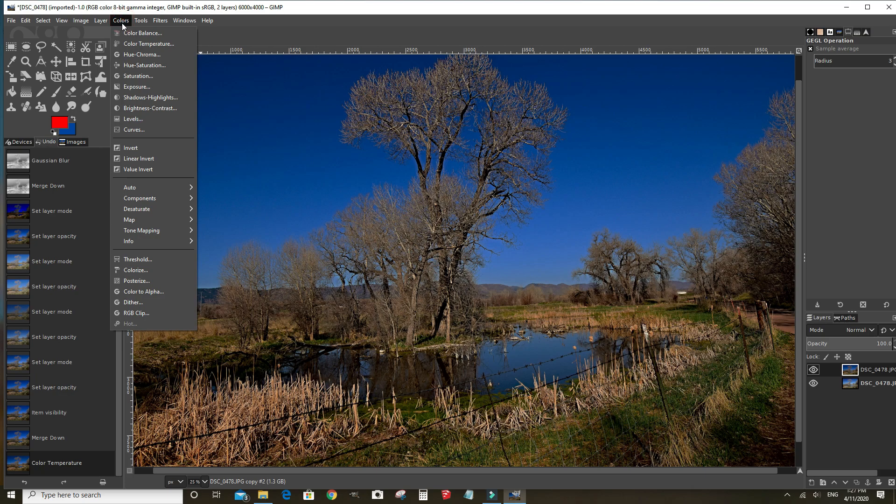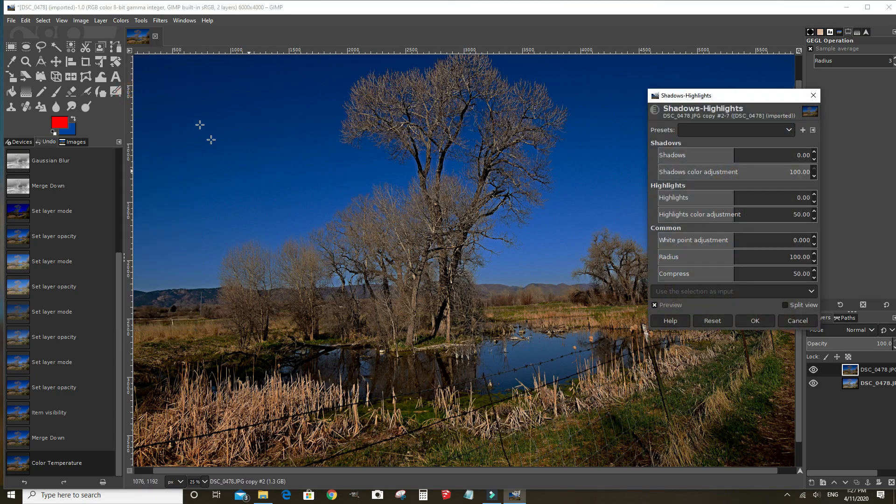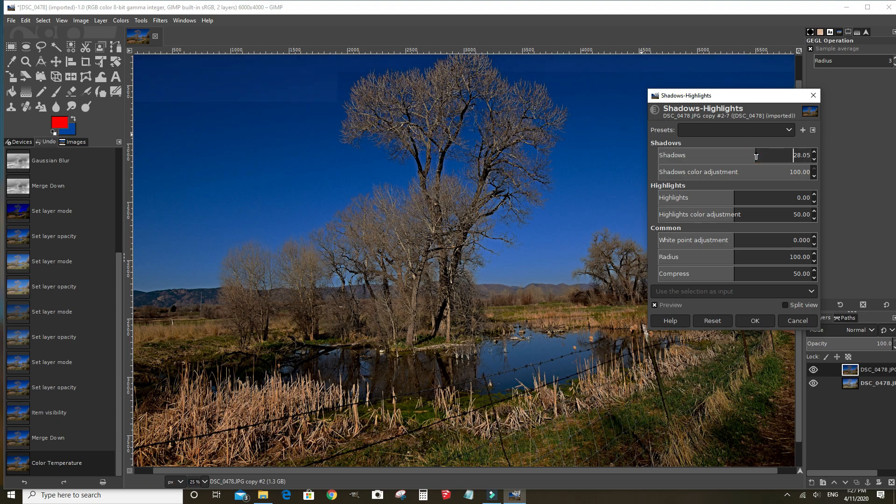And, we want to lighten up this background and bring out more contrast. We'll lighten the shadow and highlights a little.